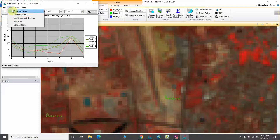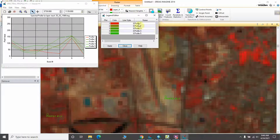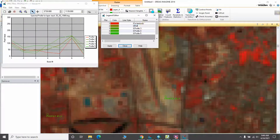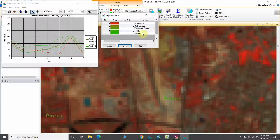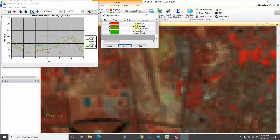Now you need to edit the legend option. Go to Edit and then Legend. The first one is water body, the second one is built-up area, the third one is vegetation cover, the fourth one is agriculture, and the fifth one is barren land.